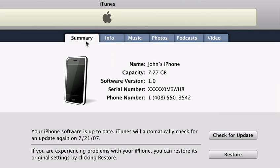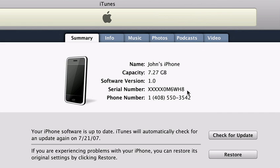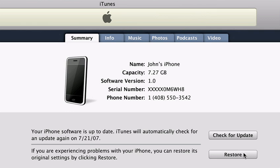Here are the tabs to manage the content on your iPhone: Summary, Info, Music, Photos, Podcasts, and Video. The Summary tab displays basic information about your iPhone, such as name, software version, serial number, and phone number. You can also check for any software updates or perform a software restore if necessary.